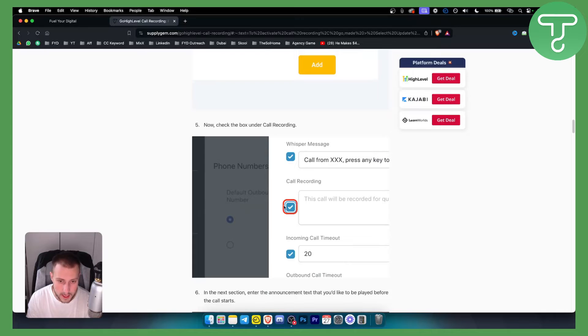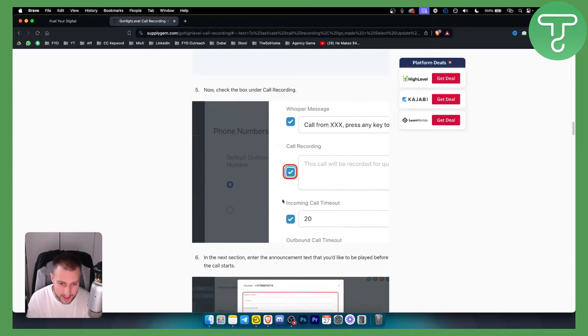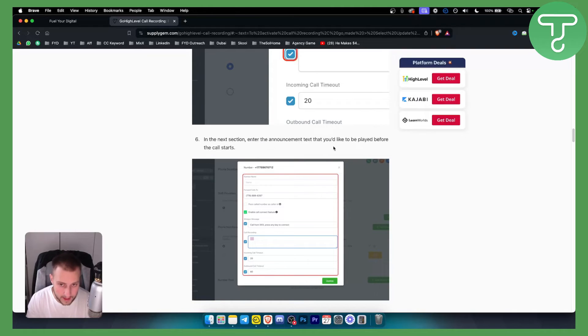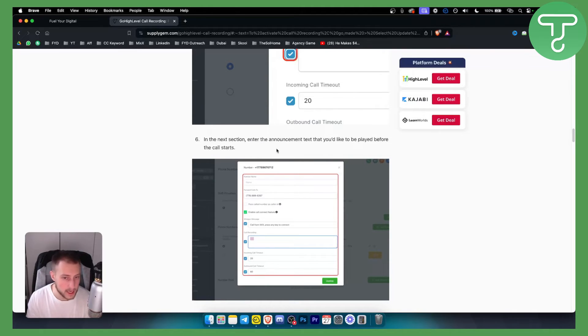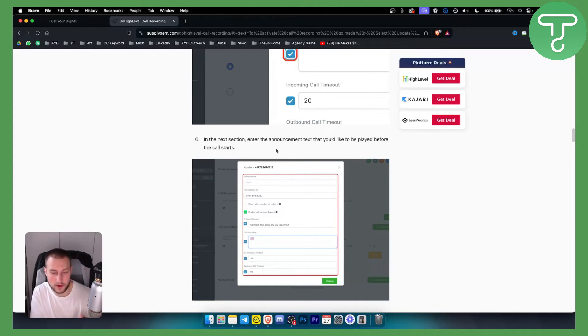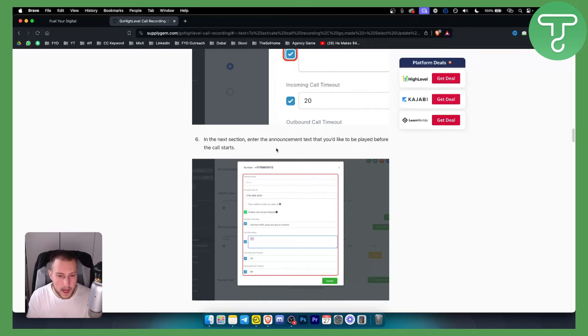From there, as you can see, you will need to check the call recording checkbox. In the next section, you'll need to enter the announcement text that you'd like to be played before the call starts. You can maybe say something like 'this call is recorded' because of the data or whatever.